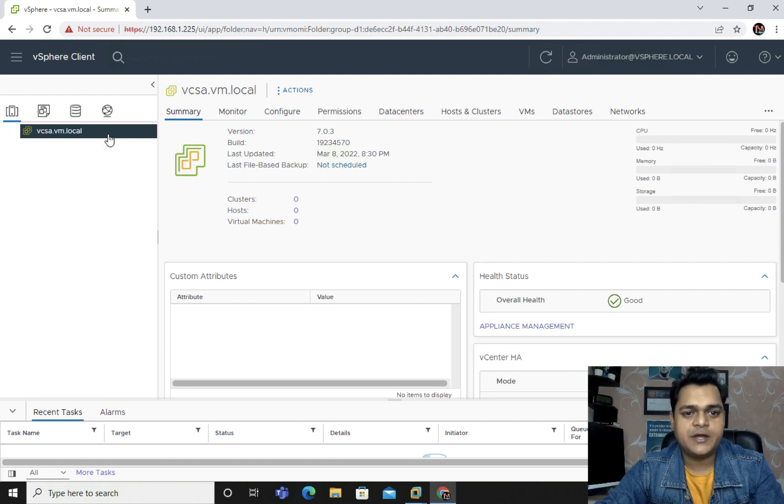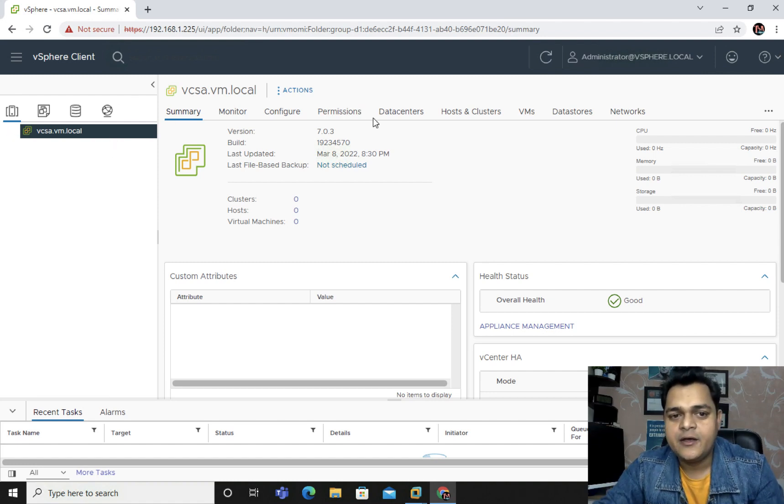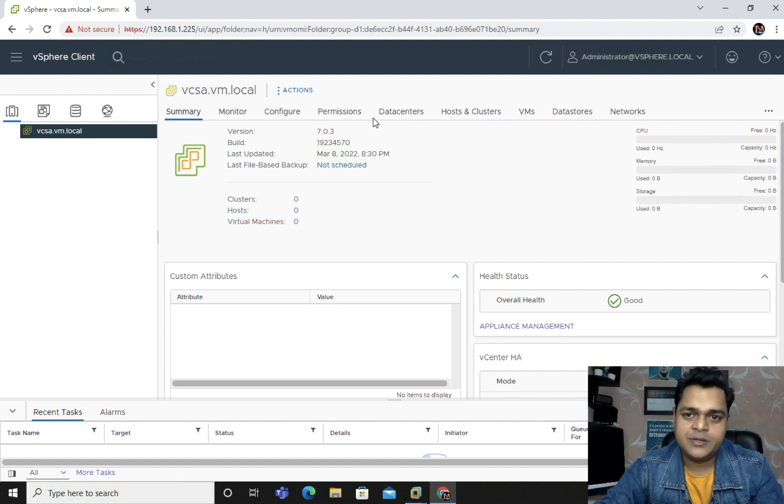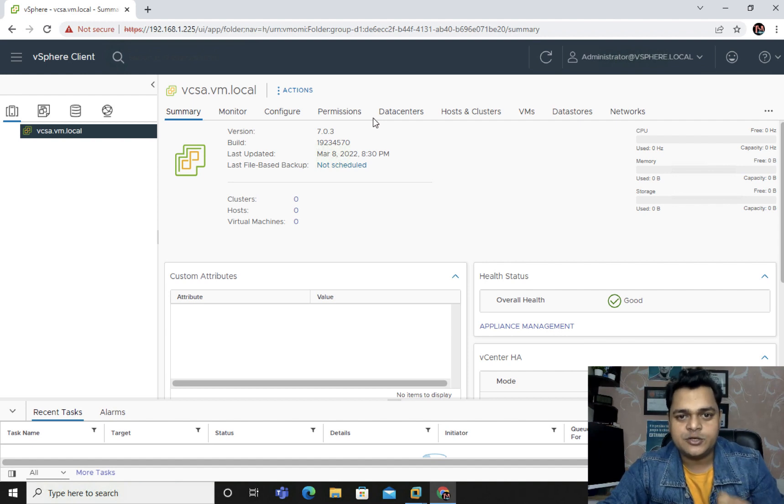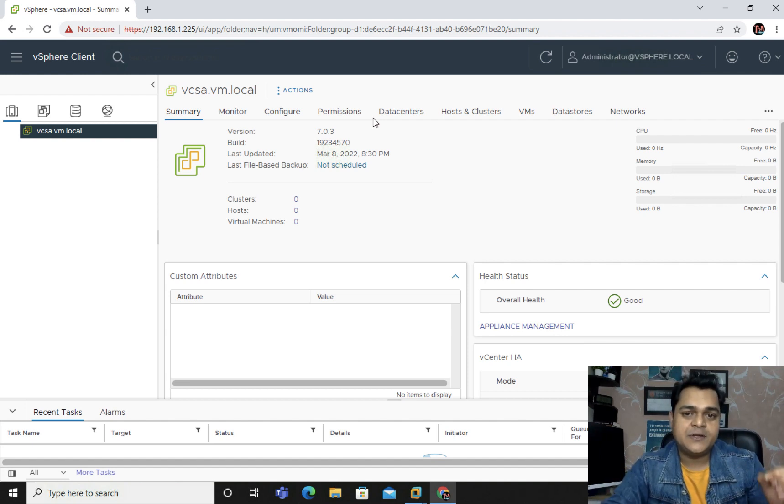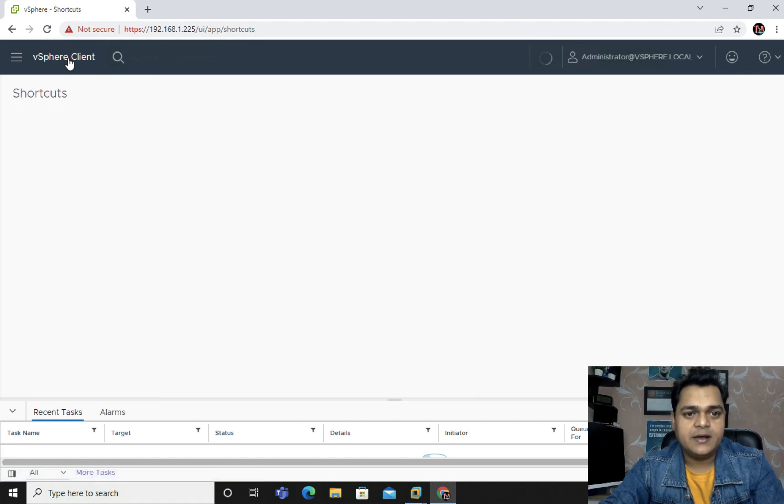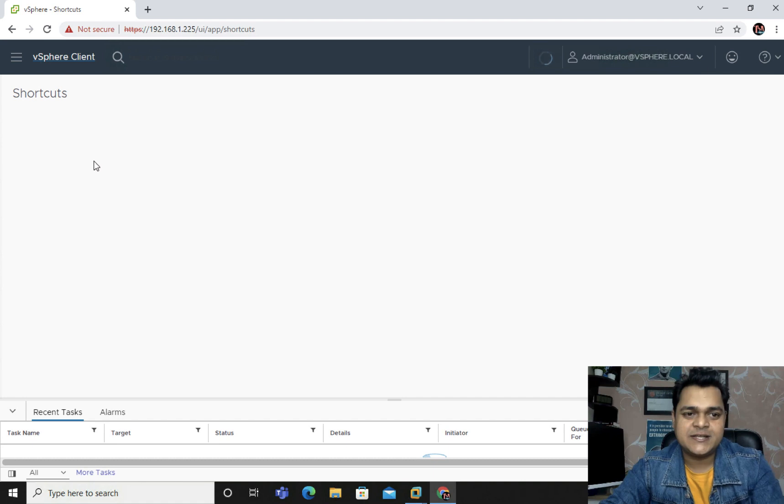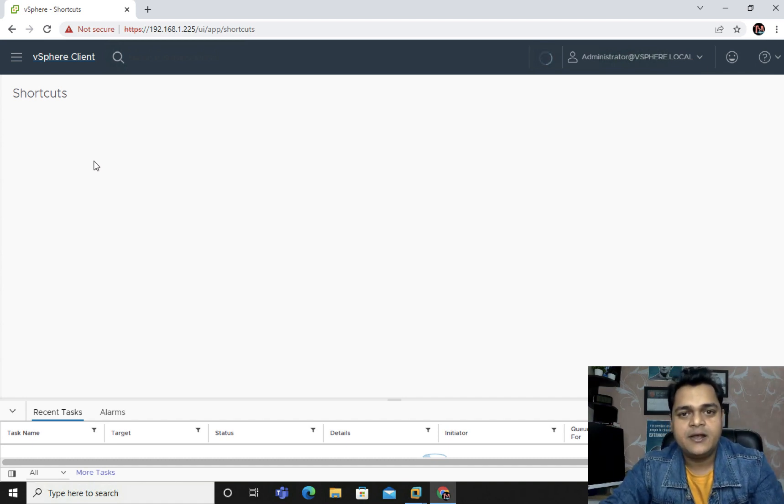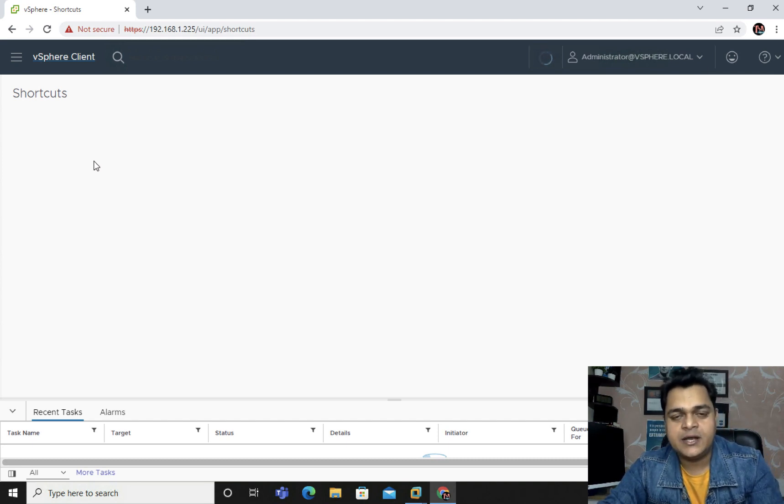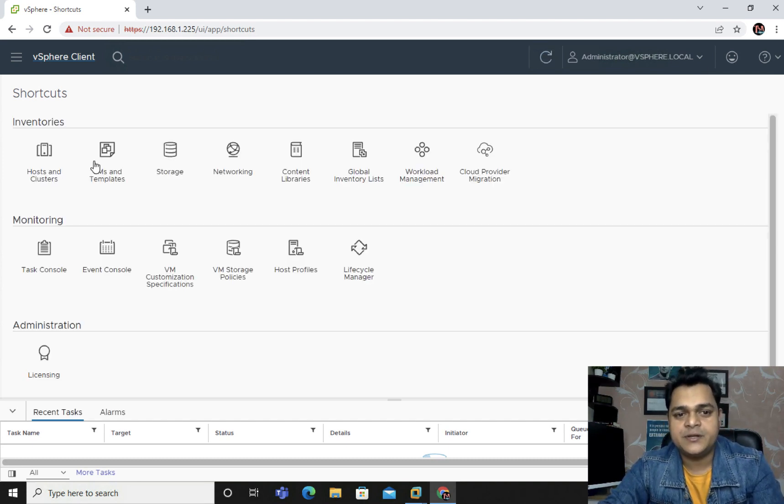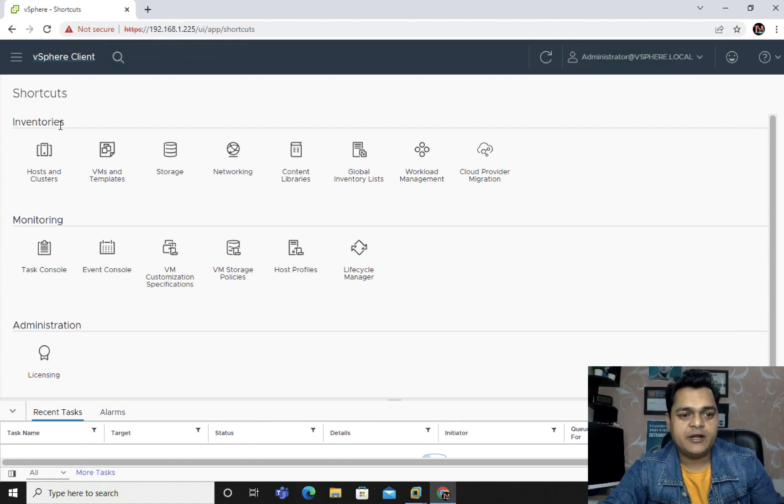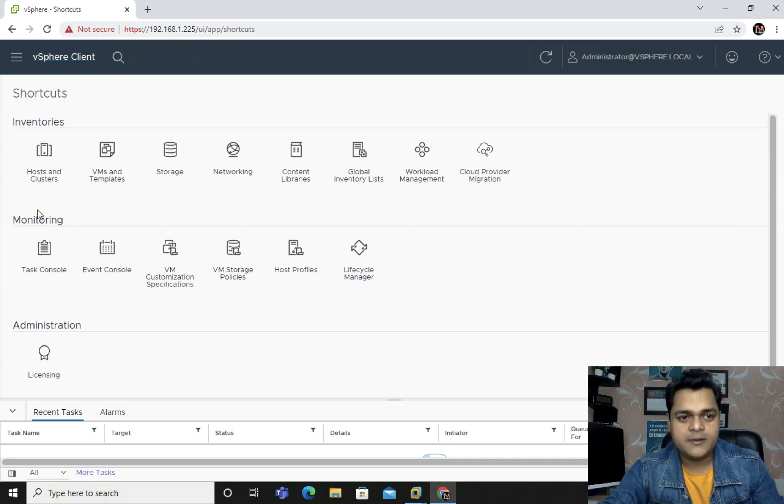Now we just need to click here the first option. I have already logged in, that's why it's not asked for a password. This is the entire services which are available in our vCenter server. If you want to be an expert in vSphere 7.0, you should know about each and every option which is located here.